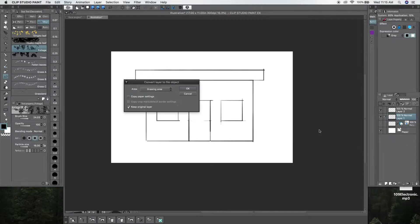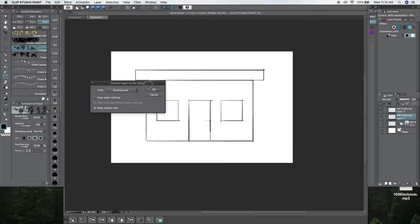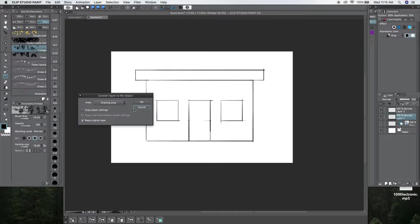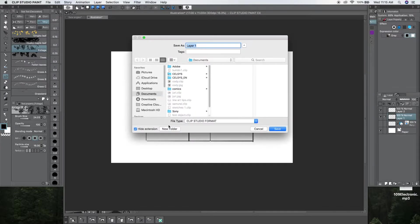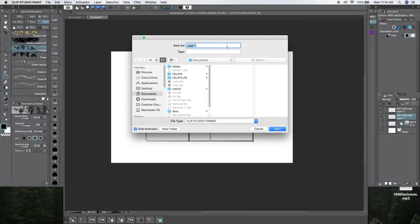I want to convert this drawing to the object file. And then, click OK, and I save it, and I just give it a name.